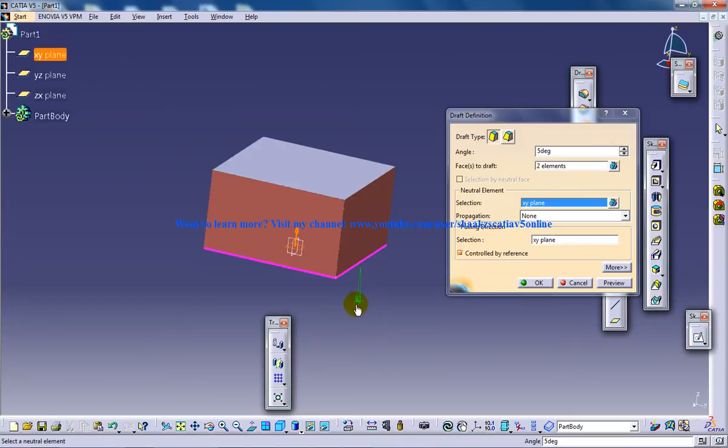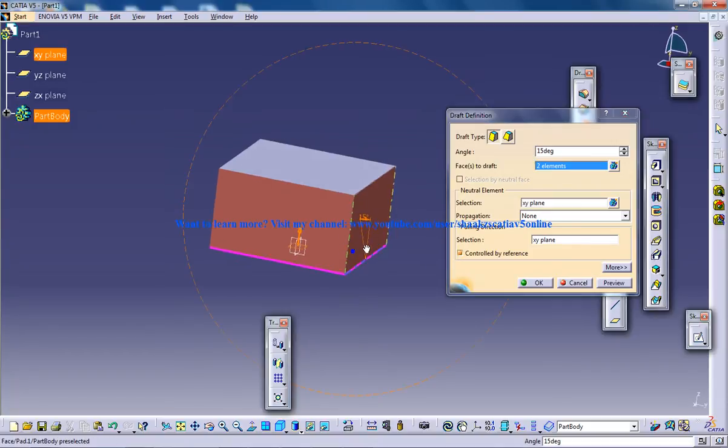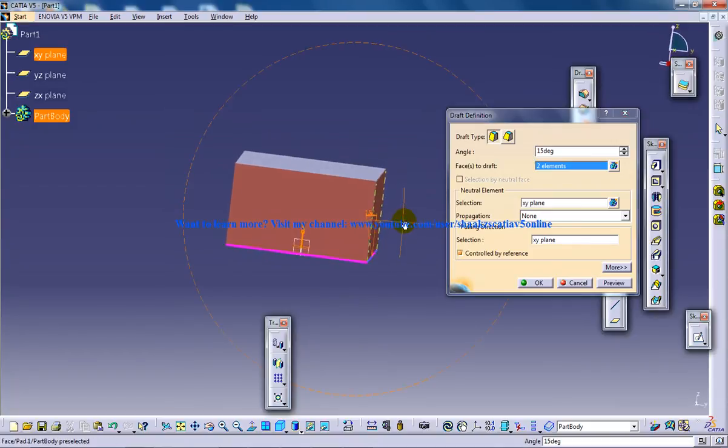So let's say you can see the 5 degrees over here, so I am going to make it 15 degrees and let's see how it looks like. So you can just drag it like this and you can see.